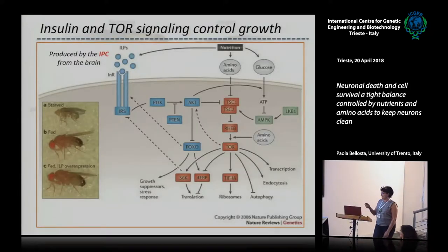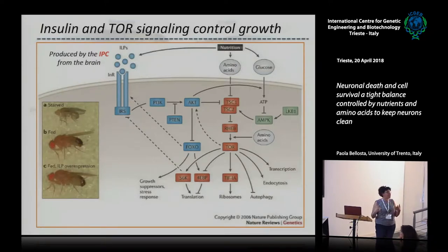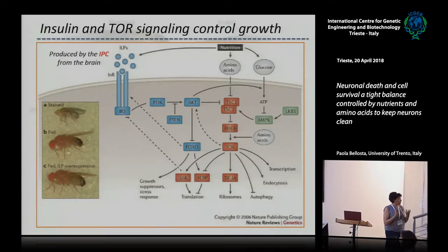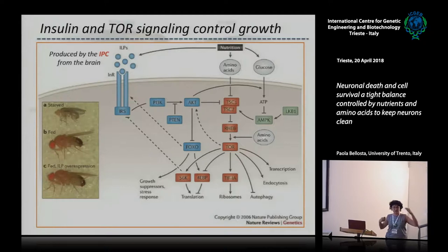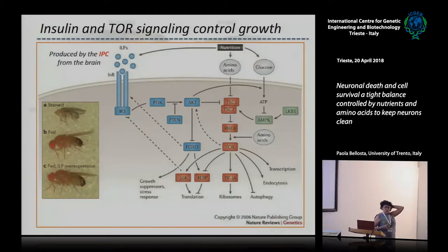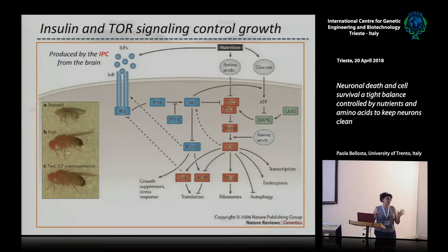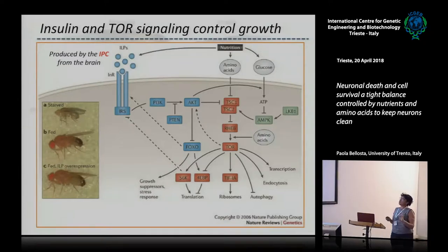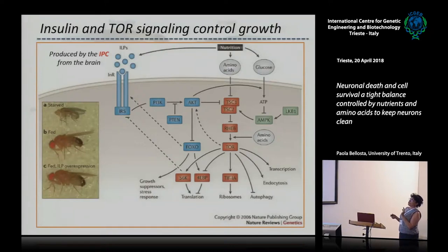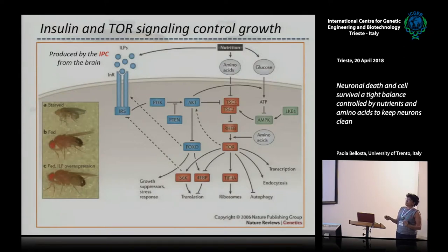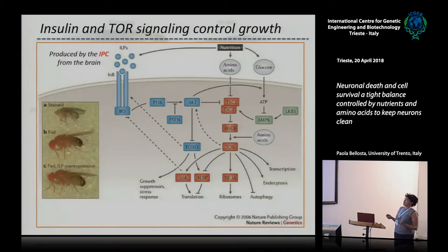Another important signal for growth and development is insulin and TOR signaling, which respond to nutrients. When we prepare food, what we give the animal with yeast is amino acids — meaning TOR signaling. You've already seen TOR signaling when Thomas was talking about autophagy. What is important here is that if you starve the animal — maybe the tube is old, dry, and they cannot eat — you'll end up with very small animals because there is no insulin signaling and TOR signaling available.